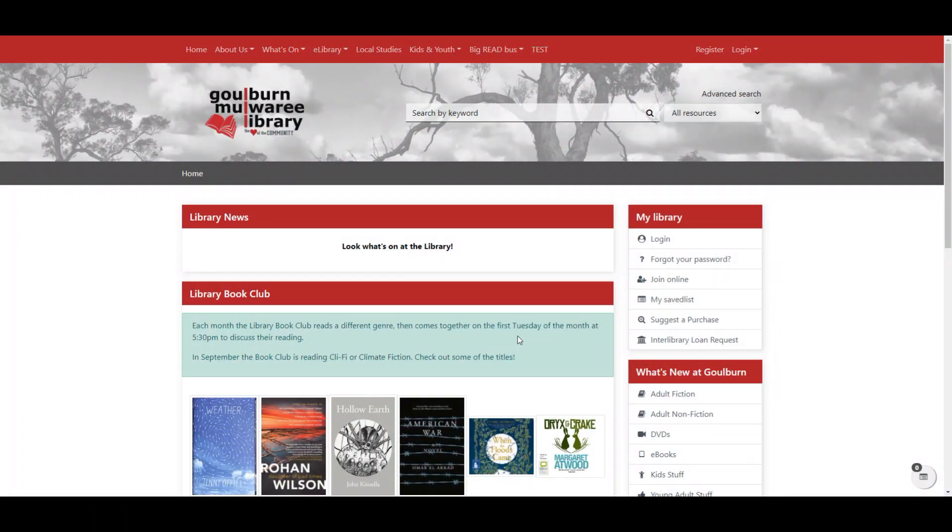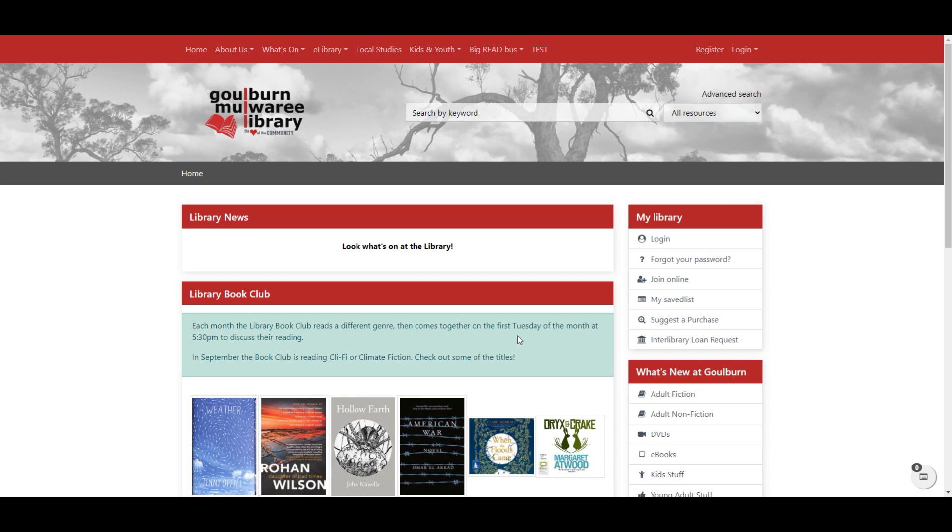If you're looking on the catalogue and there's a book you'd like to borrow but it's currently out on loan, you can place a reservation. You can also place a reservation if you're searching from home and you'd like to have the book ready to pick up next time you come into the library. So you go up to search by keyword and you find the item that you're looking for.